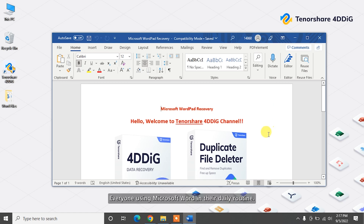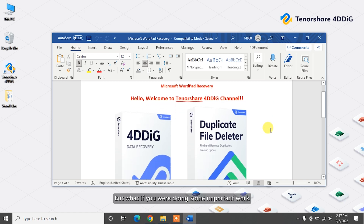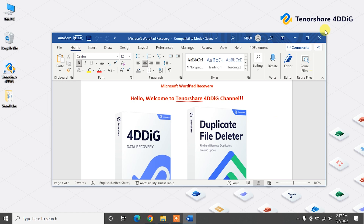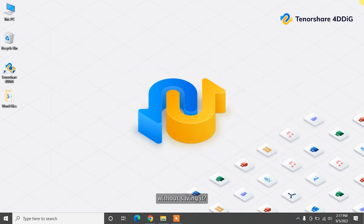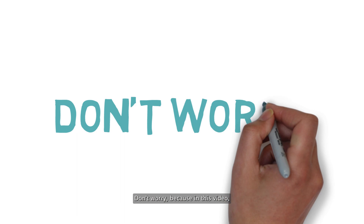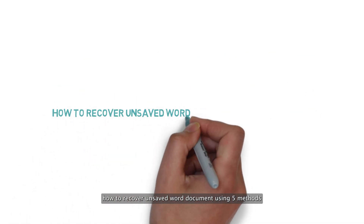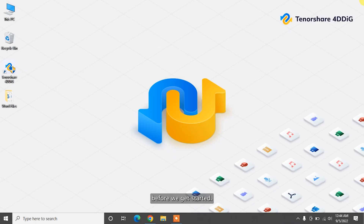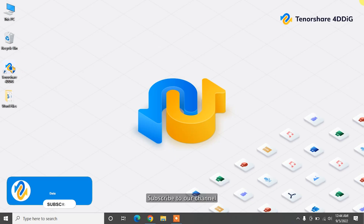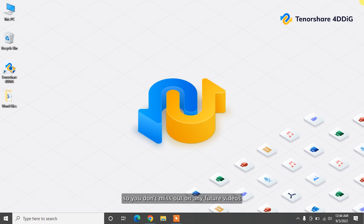Everyone using Microsoft Word in their daily routine, but what if you were doing some important work and you accidentally close the Word document without saving it? Don't worry, because in this video we are going to show you how to recover unsaved Word documents using five methods. Before we get started, subscribe to our channel so you don't miss out on any future videos.